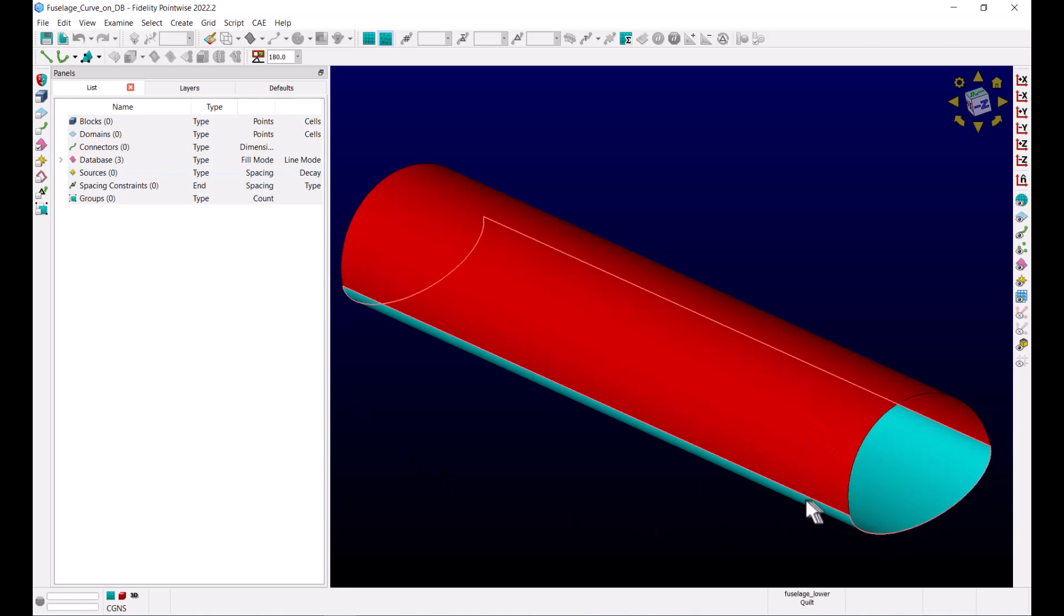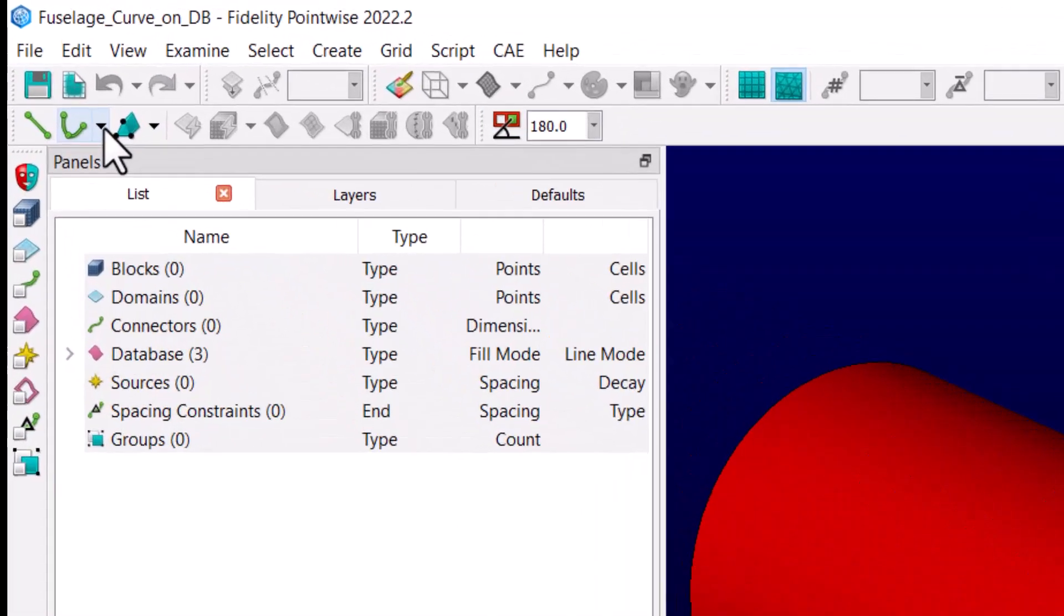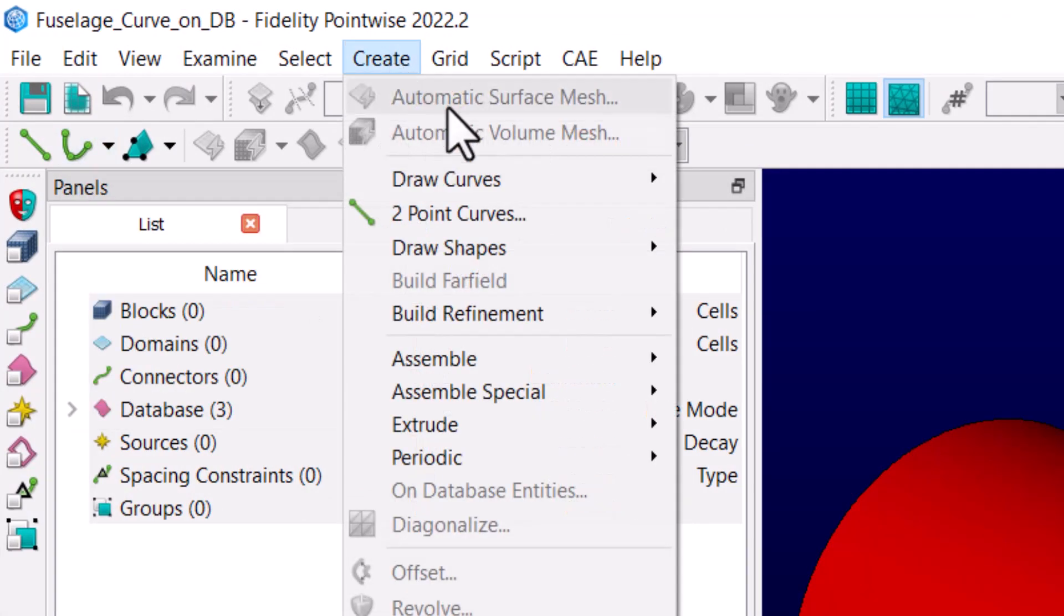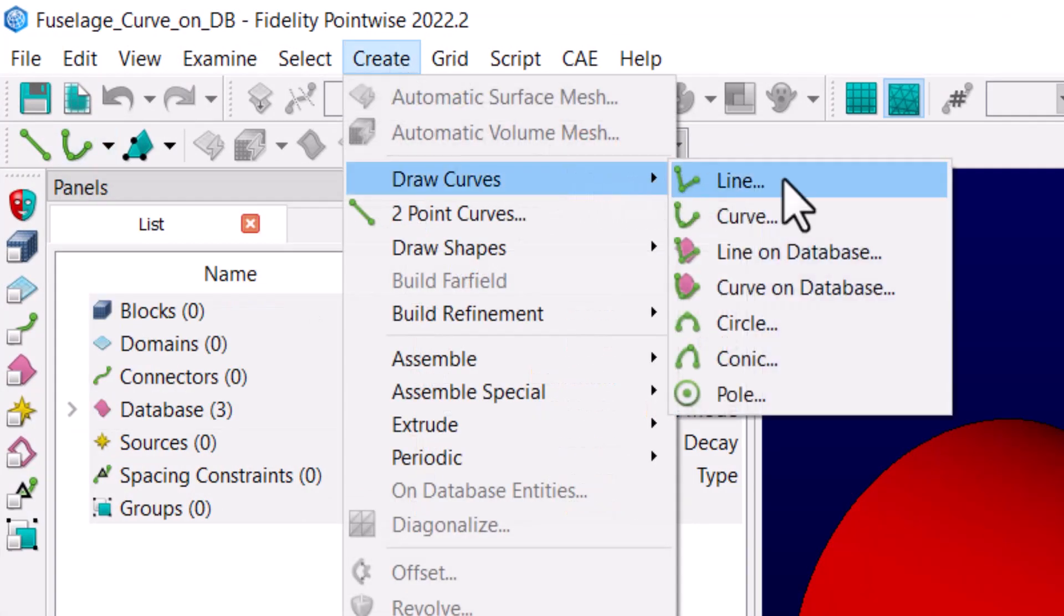To get started, you can choose the Curve on Database option from the toolbar or from the Create menu under the Draw Curves option.